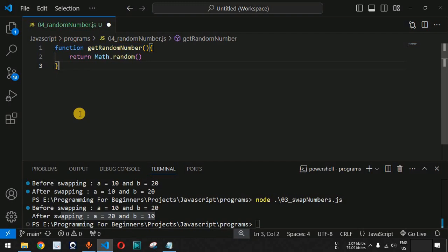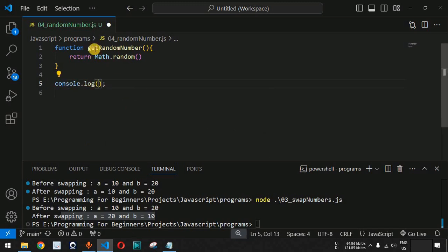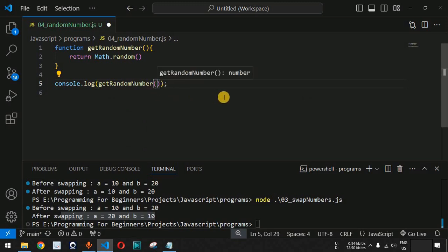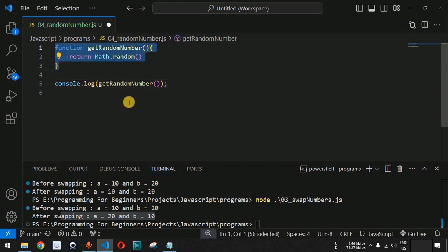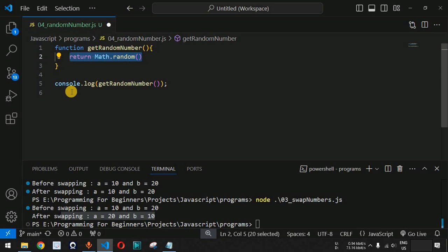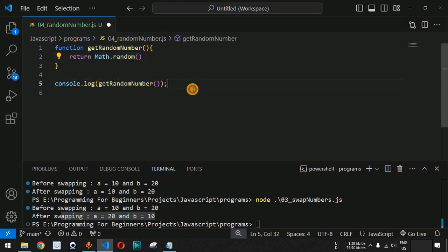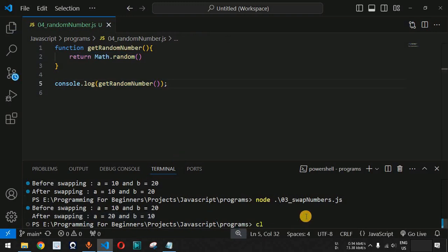We provide a console.log statement and call the function by writing getRandomNumber with open and close parentheses. We write functions in JavaScript because it makes it easy for other coders to understand what task is being achieved, and that is why we divide simple tasks using functions. This line of statement is going to call the function and get the random number printed on the terminal.